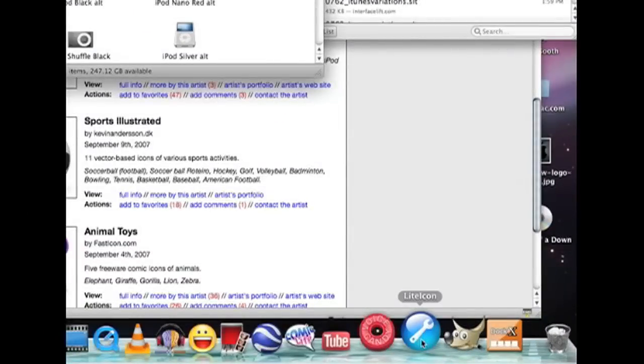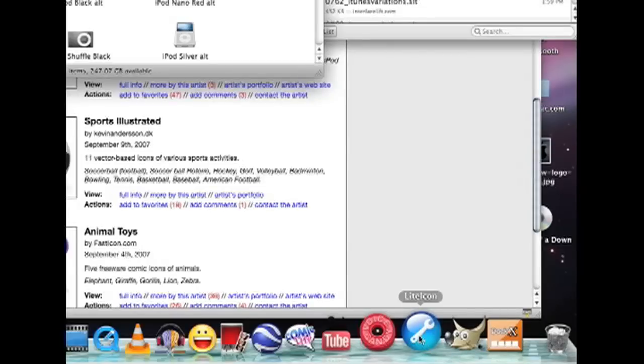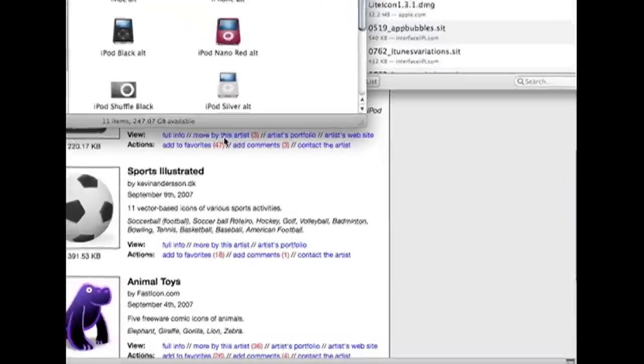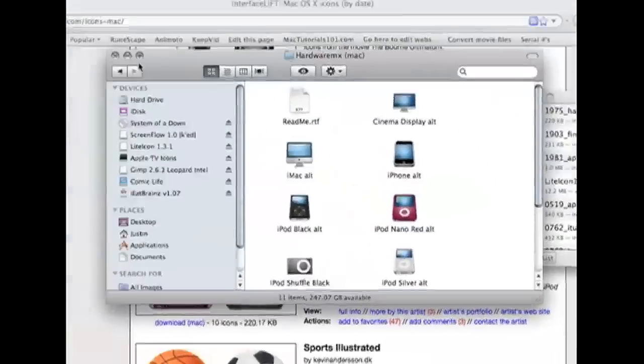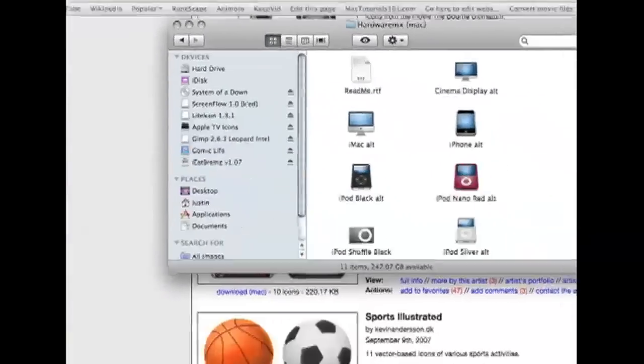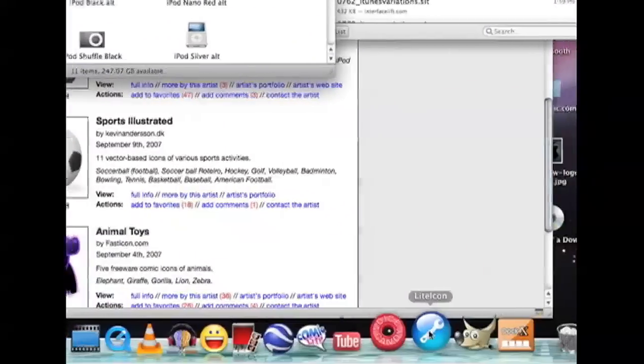There will be a link in the description of the video. Sorry about that. There will also be a link to the website too.